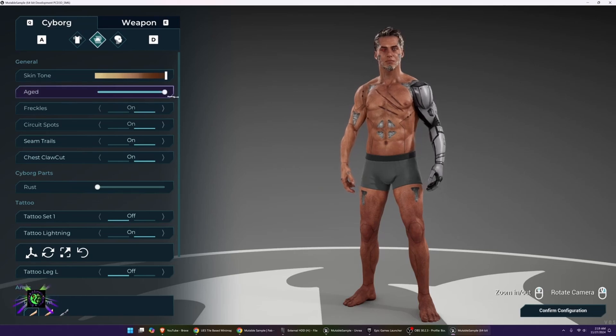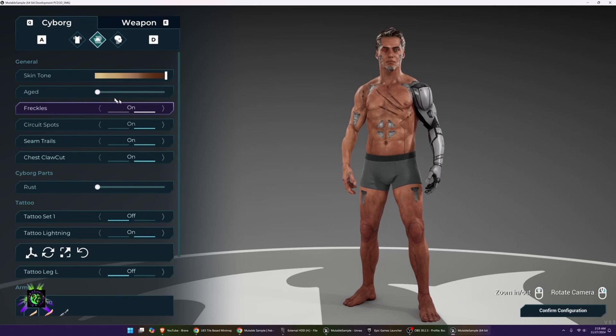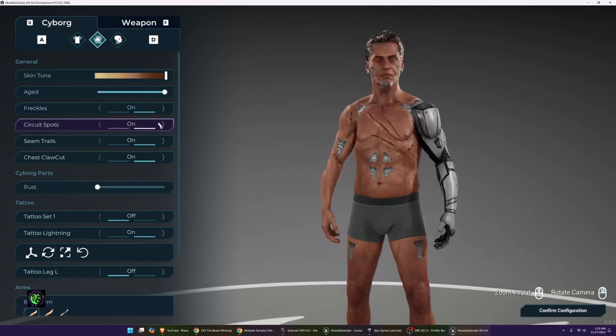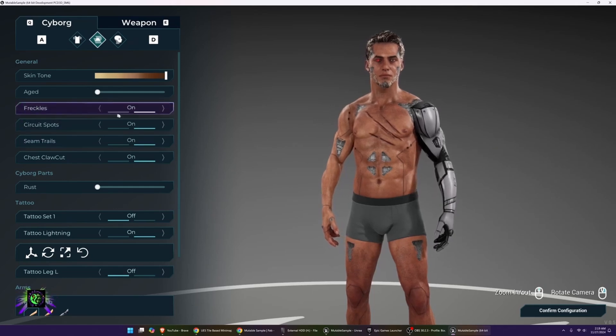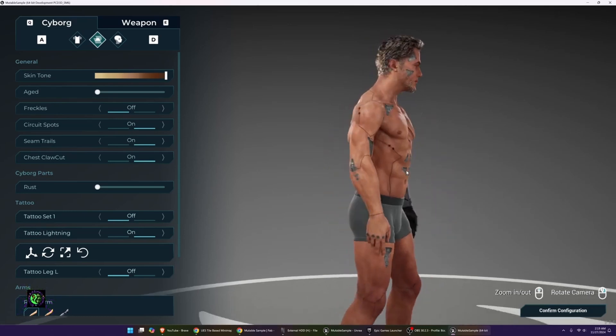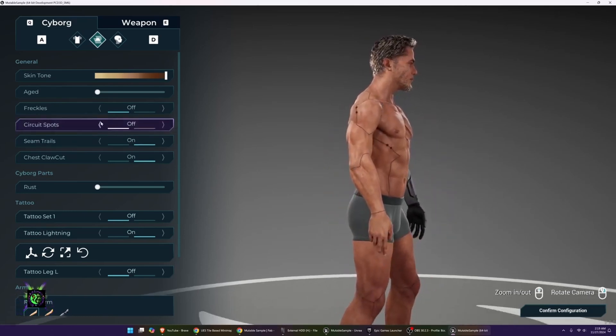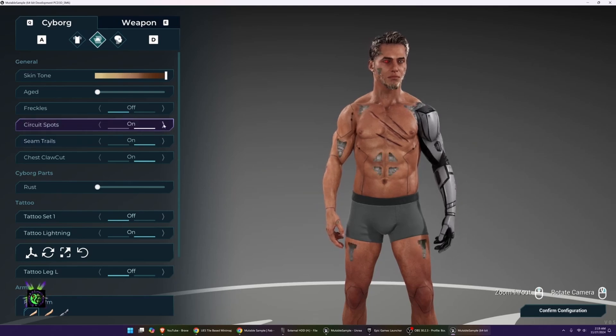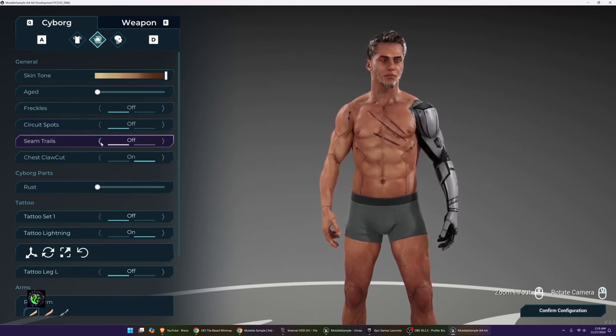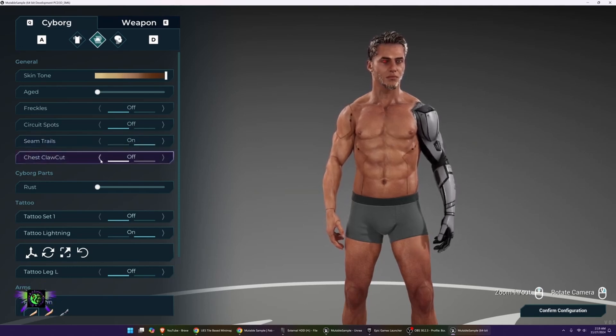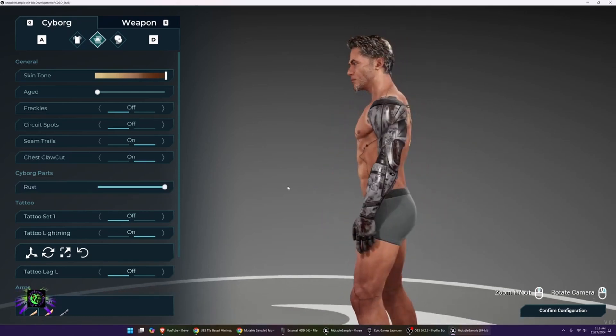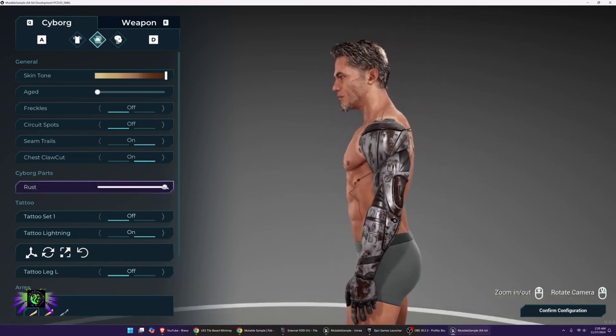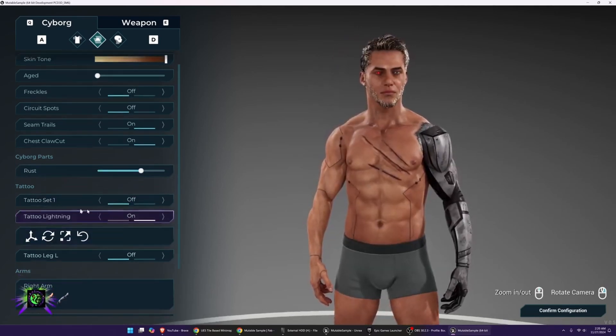You can age, so you can make the character look more aged. You see how the chest even drops down. It's dope. You can add freckles to the character, which are already on. I already have all this stuff on. You have circuit spots. I'll just turn them off so you can see when they're off. That's no circuit spots, that's with the circuit spots. Complete cyborg. You can take off the seam trails. You got the chest claw here that I added on. There's rust you can put on the arm. So you can see there that the arm got rusty.